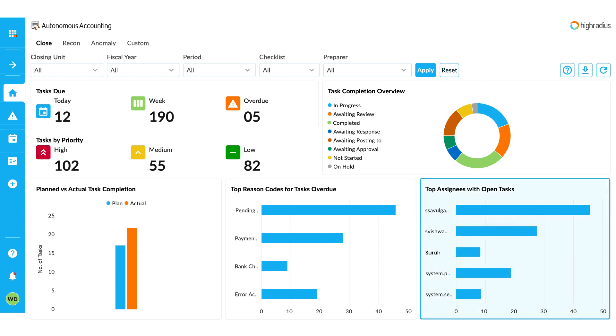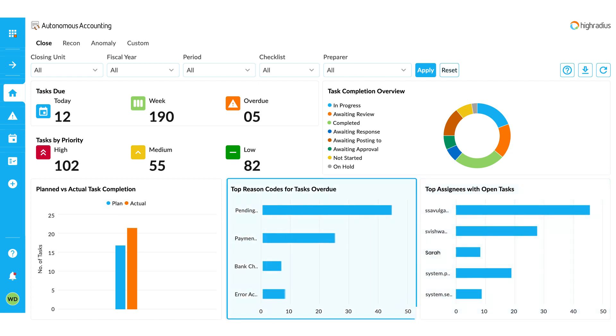Scroll to the Open Task by Assignee section to check the status of each task that the accountants are working on. You can see how many tasks are open, overdue, or completed.